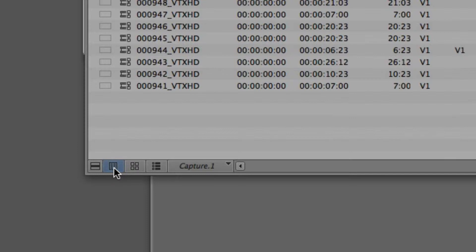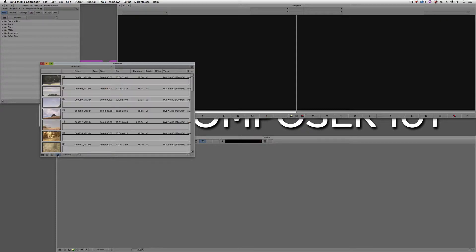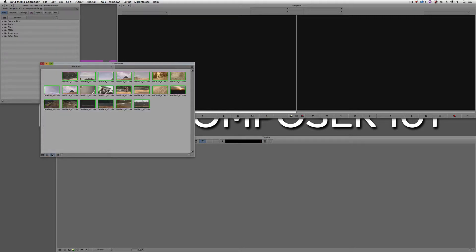The first three icons represent the different layouts you can have inside your bin. We have list view, which is the first button. Then frame view, which is the next button. And we even have the option for storyboard mode, where you can type detailed descriptions of each shot. To be honest, I don't really know anybody that uses storyboard view — and I know I'll be getting emails about that — but I'm going to focus on the two that everybody uses most: list view and frame view.